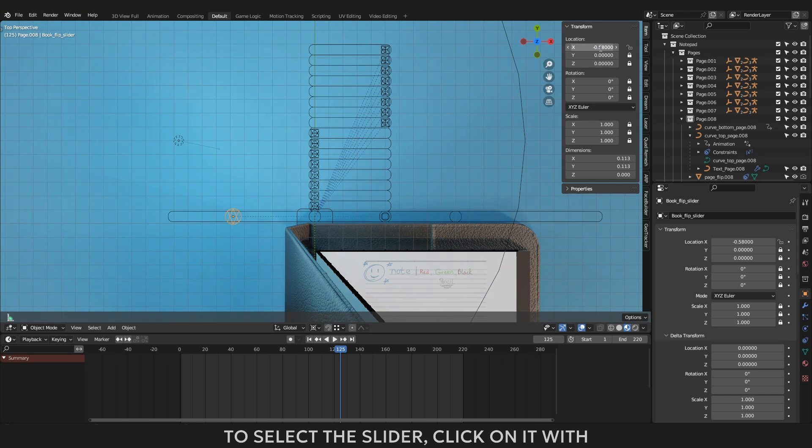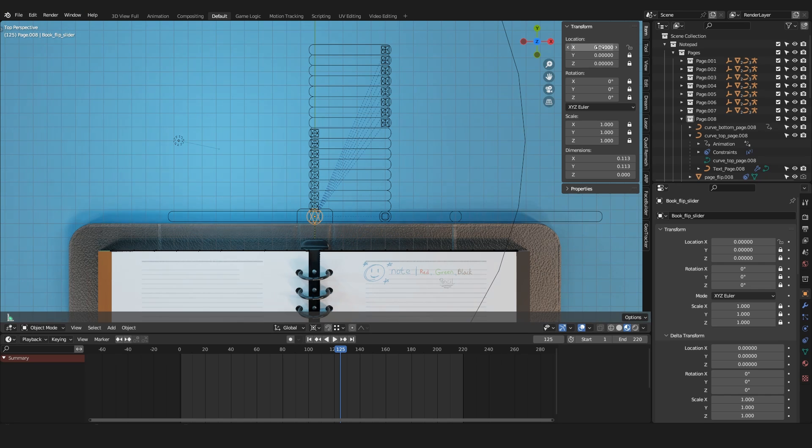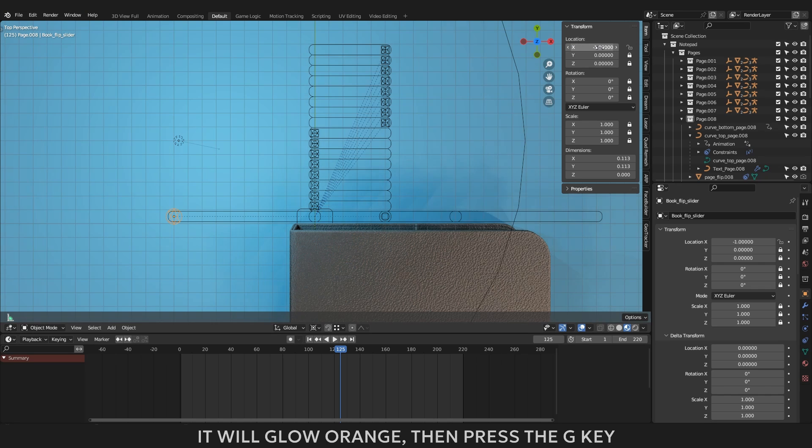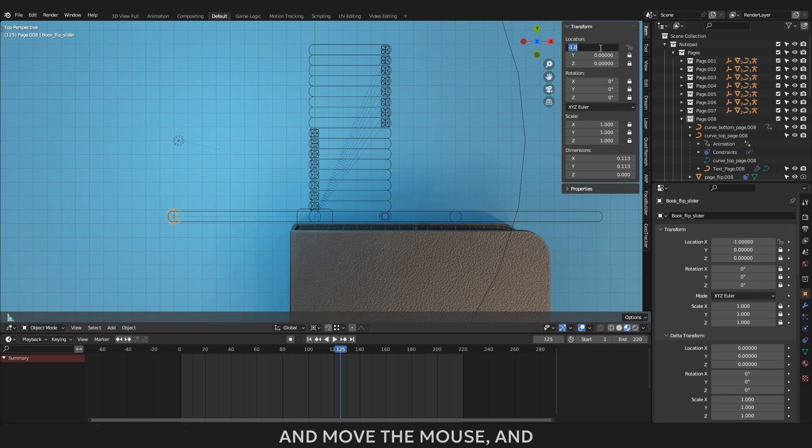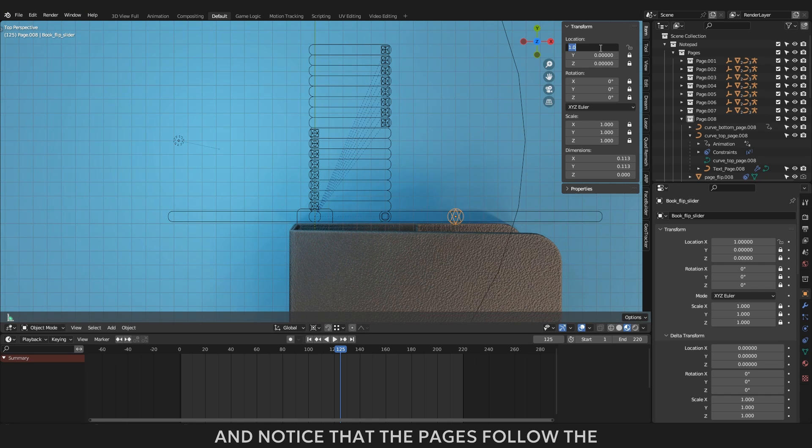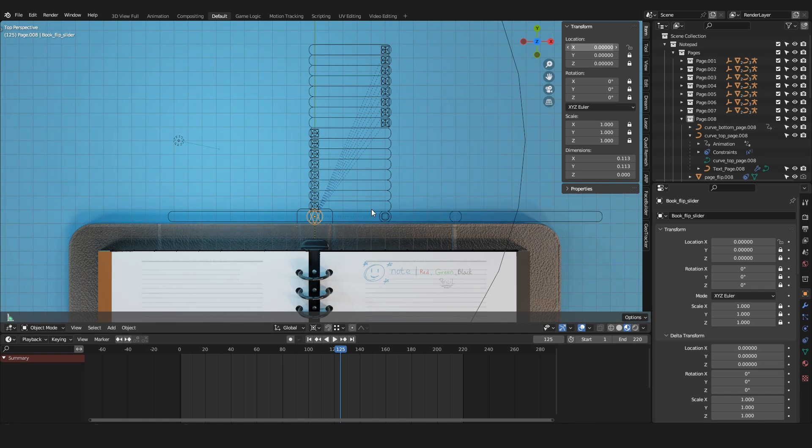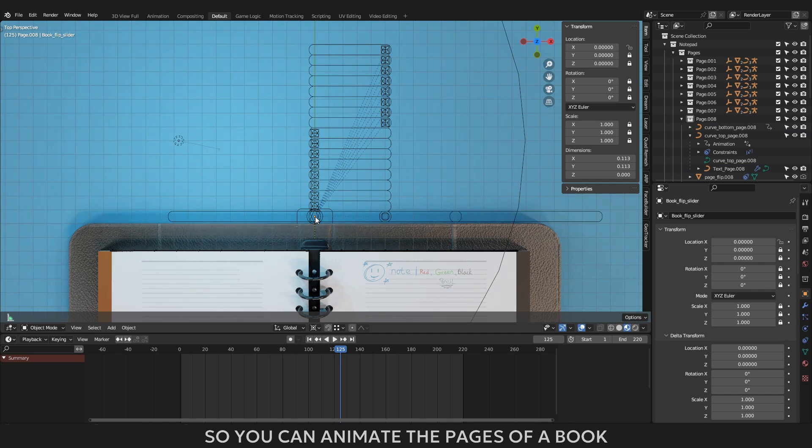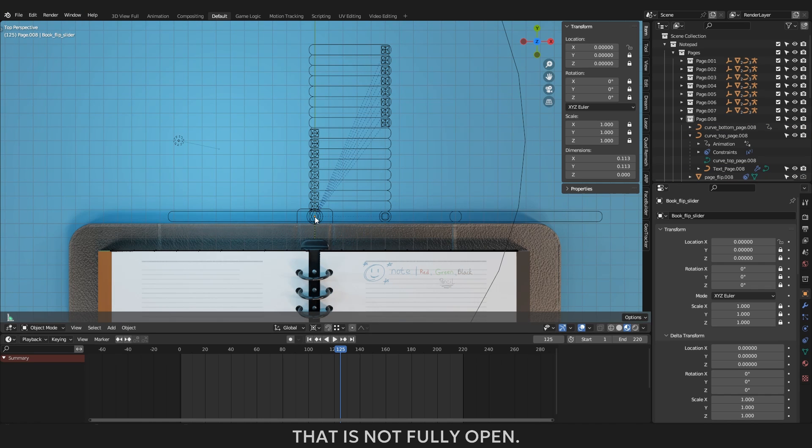To select the slider click on it with the right or left mouse button. It will glow orange, then press the G key and move the mouse, and the book will open and close, and notice that the pages follow the position of the cover. So you can animate the pages of a book that is not fully open.